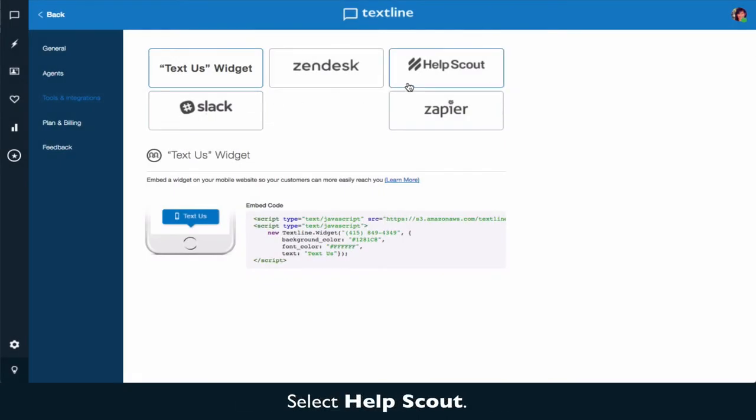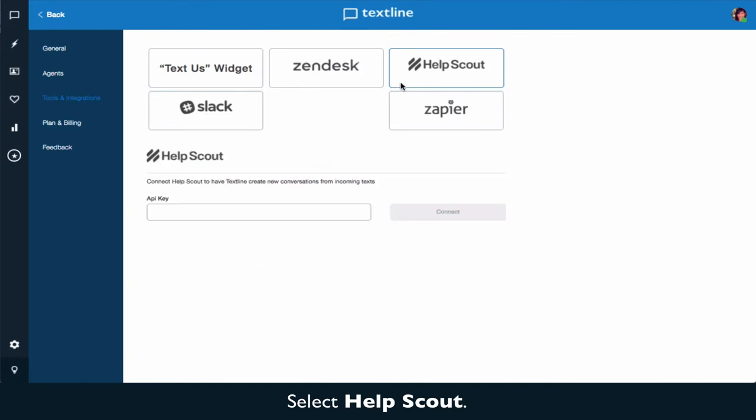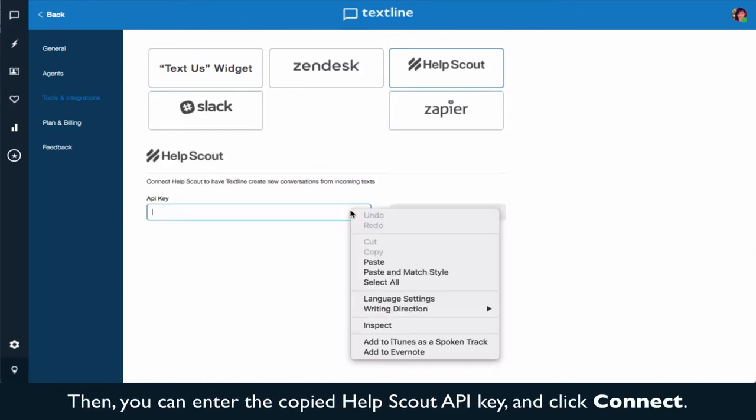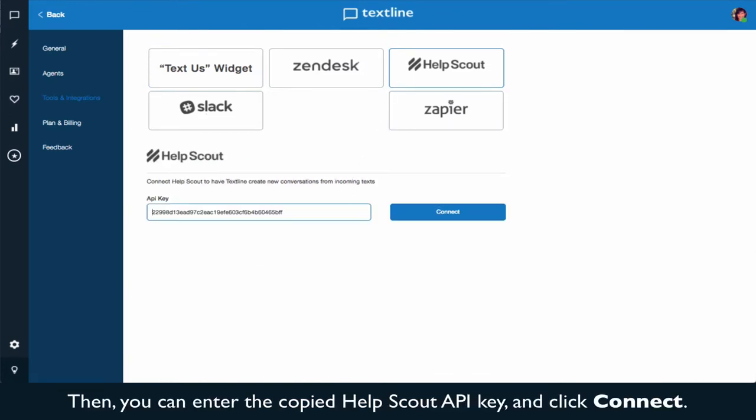Select HelpScout. Then you can enter the copied HelpScout API key and click connect.